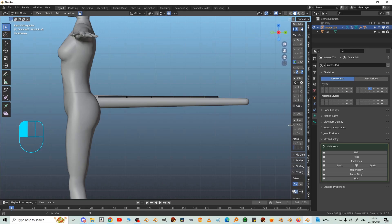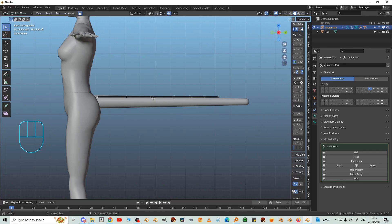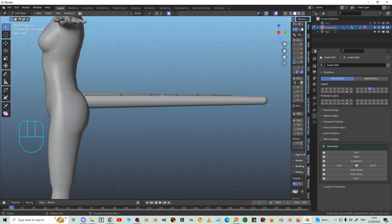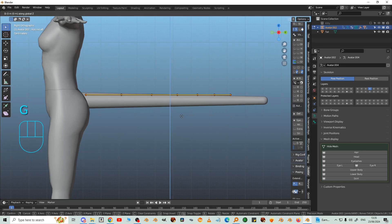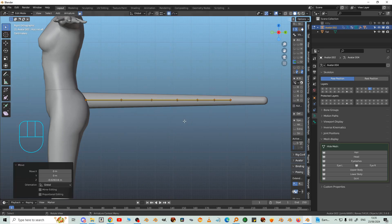Now I want to move these bones. So press L and that selects all linked, and pull it down. GZ to about halfway up the tail.